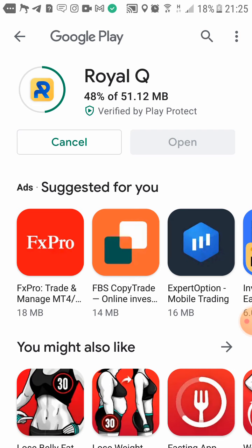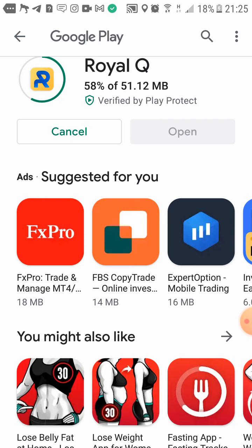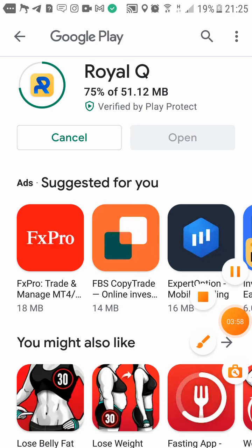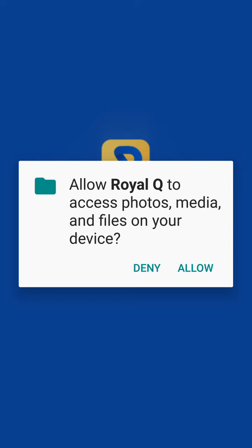All I've done is click on the link, enter my email, send the code, receive it in my email, put in the code, and enter the password twice. I'm going to pause it while it finishes loading. Alright, it's done — click Open, and then you're going to click Allow.